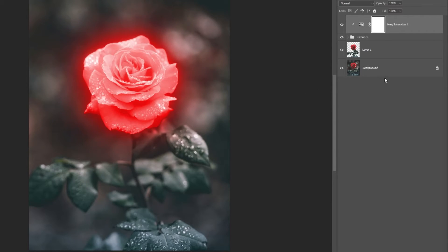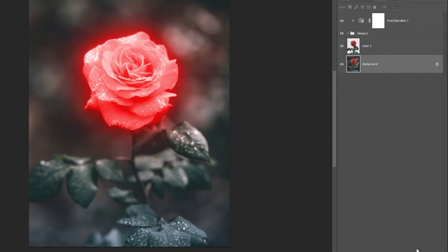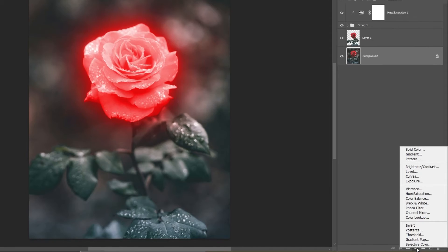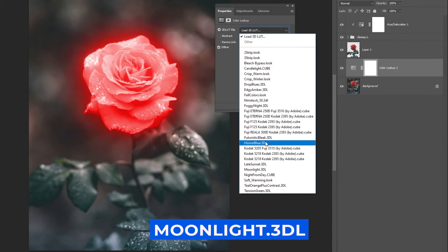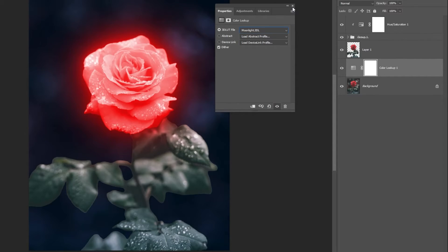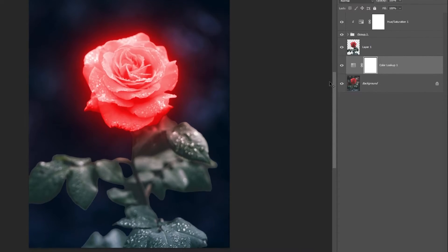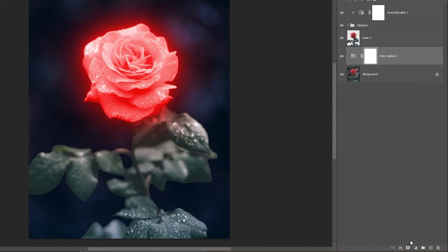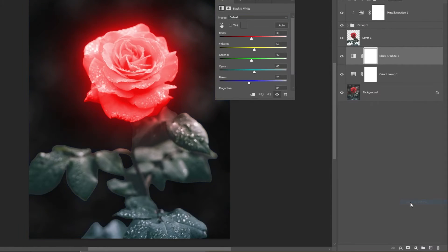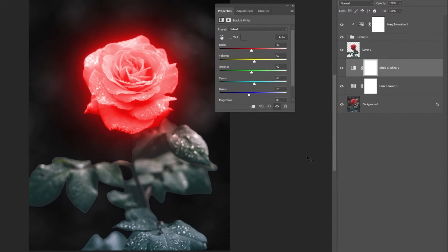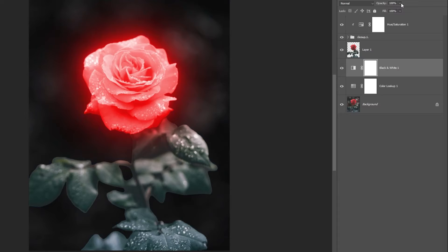Select the background layer and add a Color Lookup adjustment layer. Choose Moonlight 3DL. Add a Black and White adjustment layer and lower the opacity to about 50%.